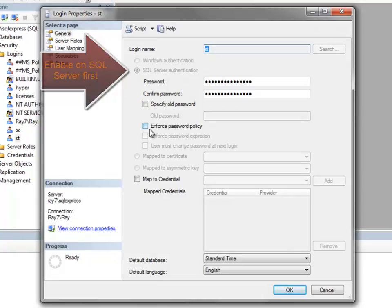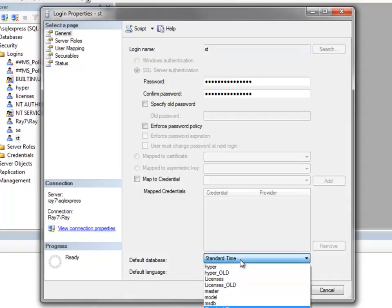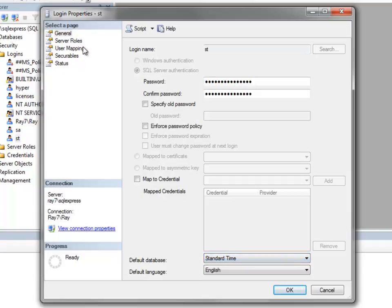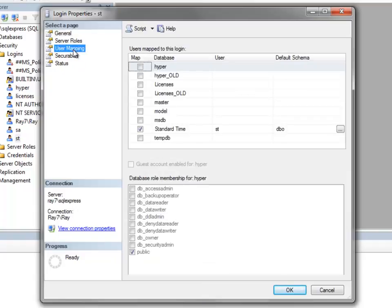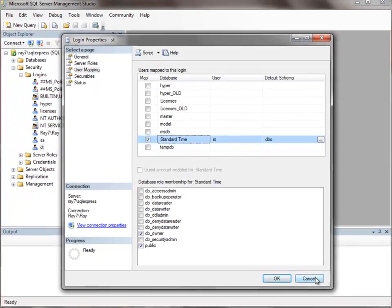Sometimes people will uncheck the enforce policies options, because you may not gain access if the password has expired. Set the default database to Standard Time. Over in the User Mapping, click on the Standard Time database and make sure you have db_owner rights enabled — that will allow you to gain access to SQL.